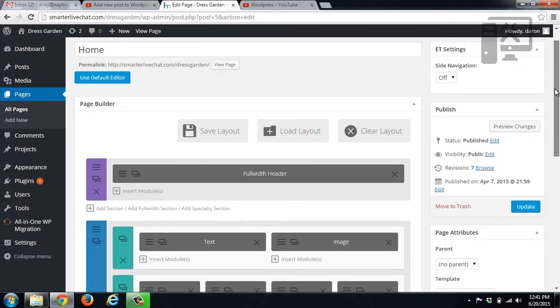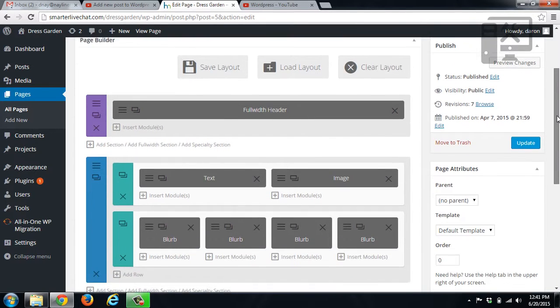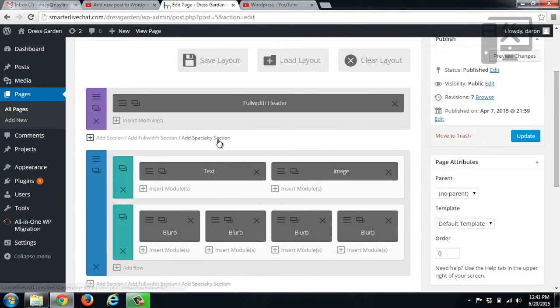So the home page we were on, we had our full width header which had the text in it. And then here you can see that we've labeled the next section what we want it to be. So we have text and then images.